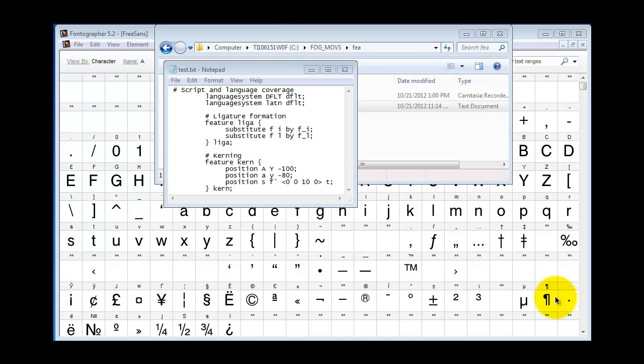Your first step would be to go on the internet somewhere and find an FEA file that has the features you want. This is an example of an FEA file which I found at adobe.com by searching for FEA.